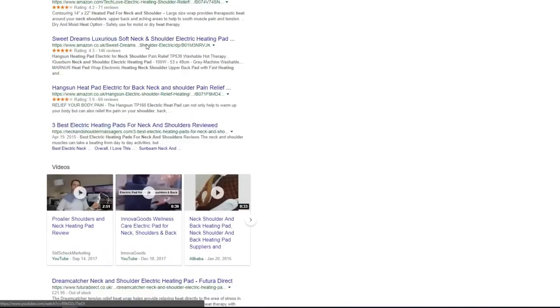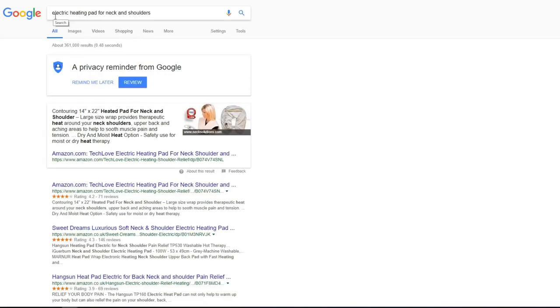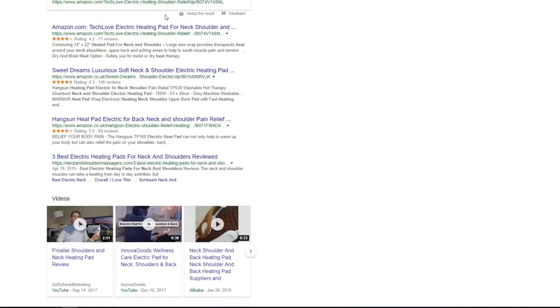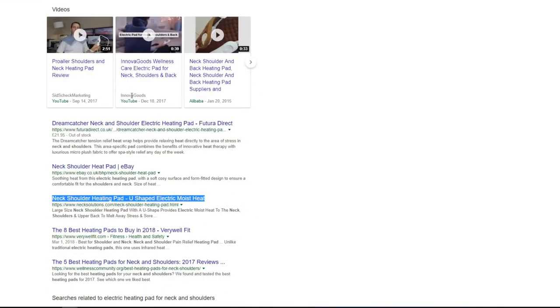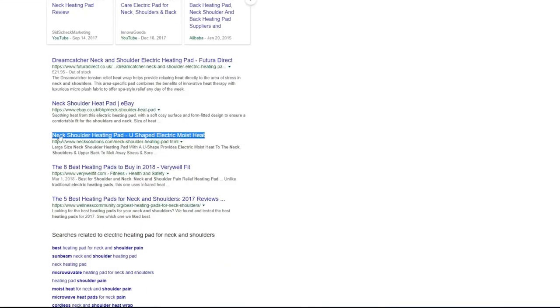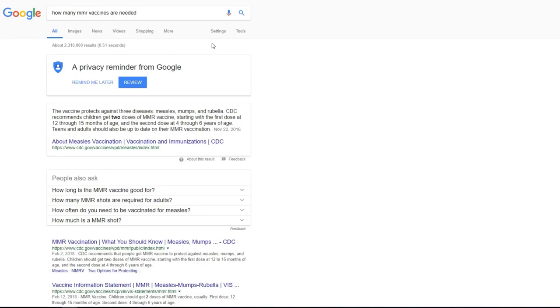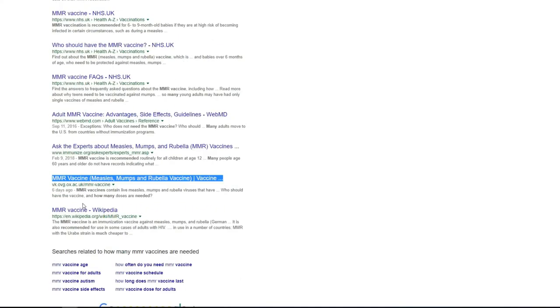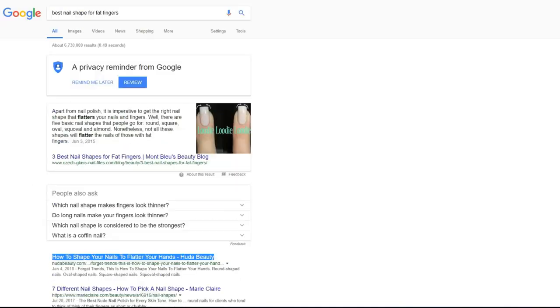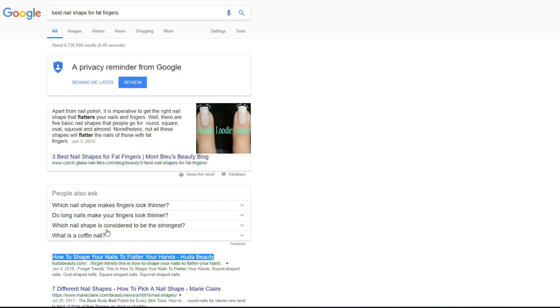Next result for keyword electric heating pad for neck and shoulders is number eight on first page of Google. One more keyword and also position nine on first page of Google. First position for best nail shape for fat fingers keyword. As you see it is fresh article posted this year and it was not ranking and using rank snap this article got page number one.